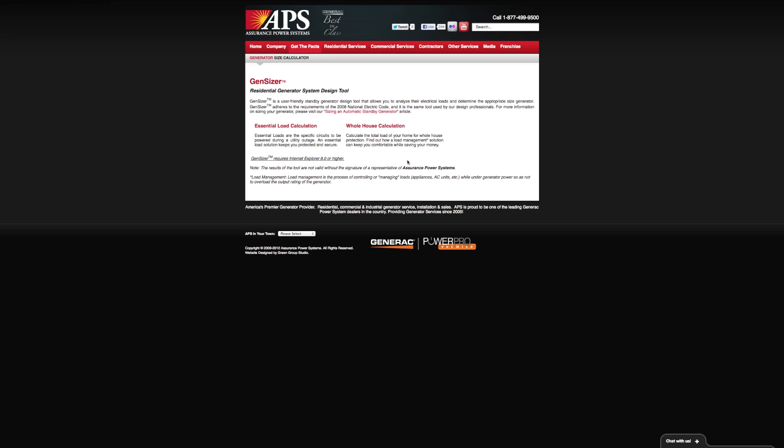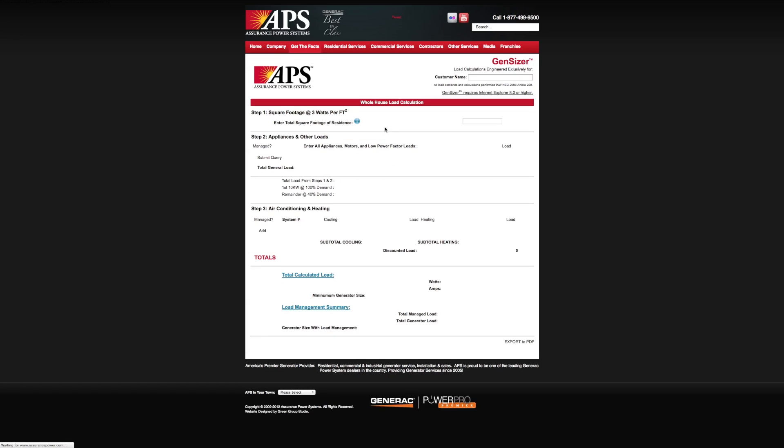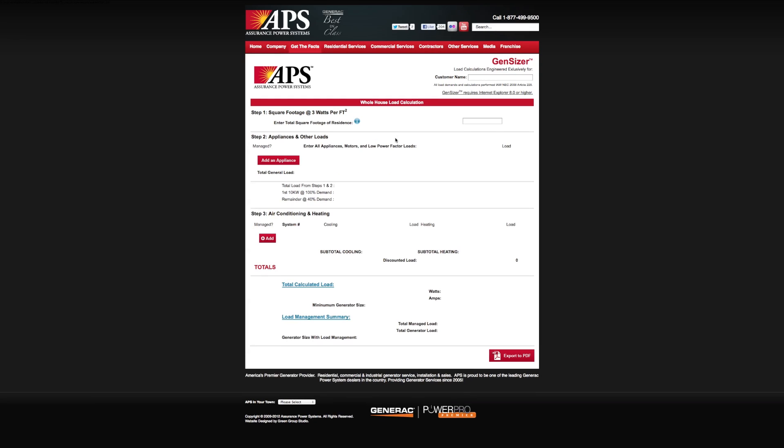So let's start with the whole house load calculation. If you click here on whole house calculation, it brings us to the Gensizer application window. Step one, once we're in here, is to type your name or a job name or whatever you'd like to associate. So right now we'll just type APS load calc test one.